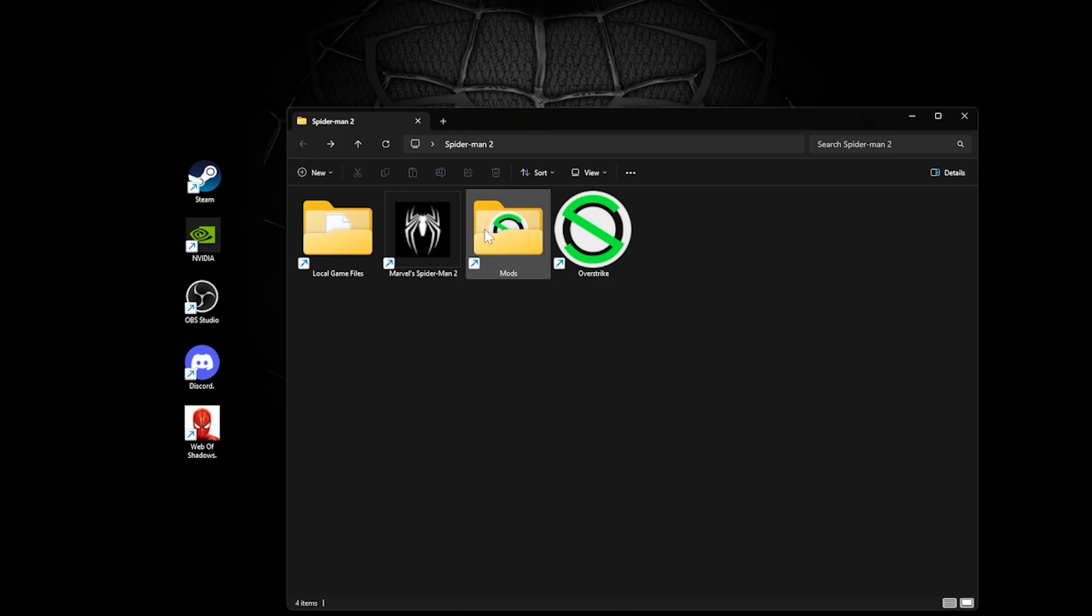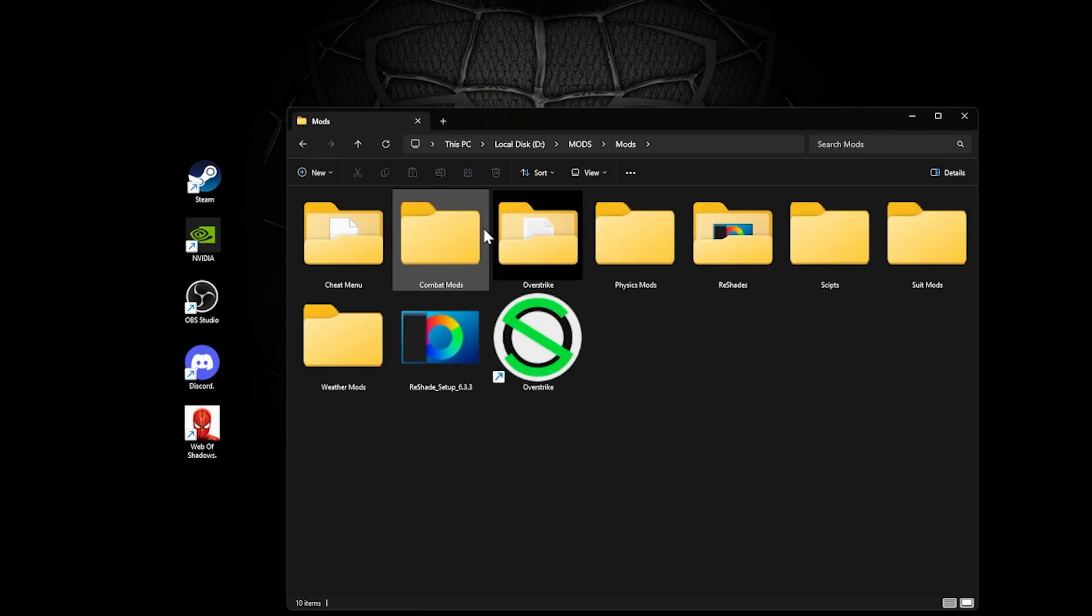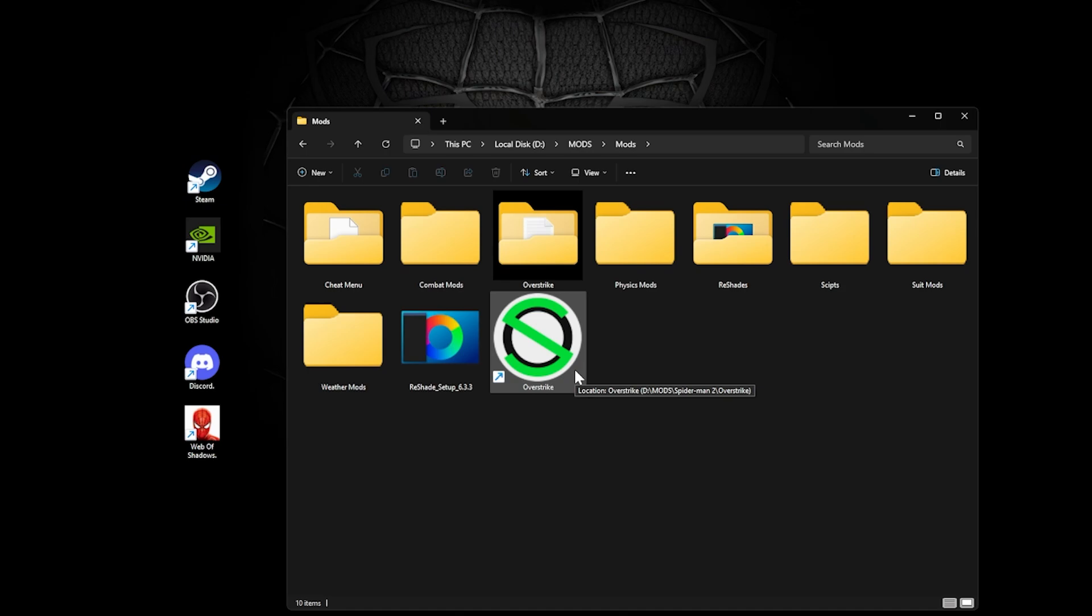In my mods folder, I have subfolders for Overstrike, reshades, scripts, and types of mods. This makes it easy to find anything quickly. Find something that works for you. Just ensure there's a semblance of structure to it.